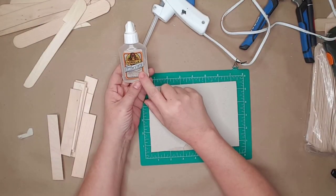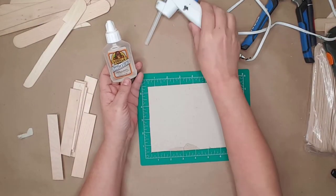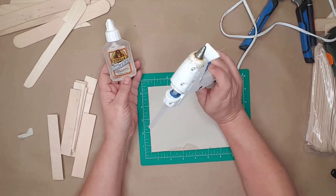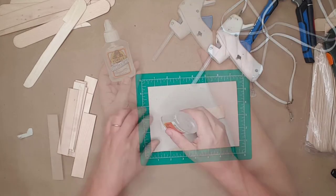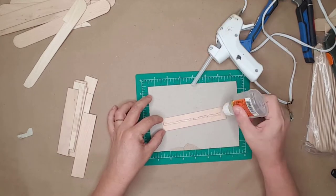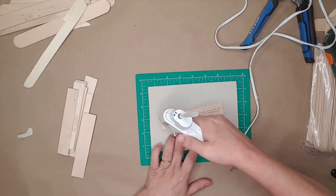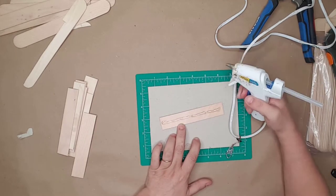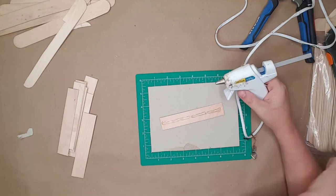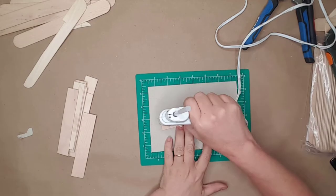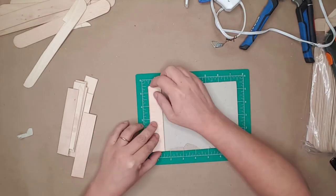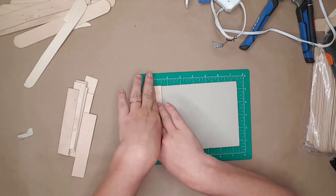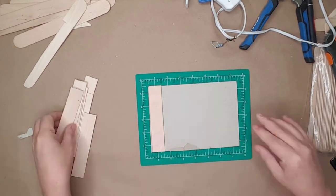I used clear Gorilla Glue and hot glue to attach the craft sticks to the back. I put the Gorilla Glue in the center of each craft stick, then put hot glue on both sides of the Gorilla Glue.